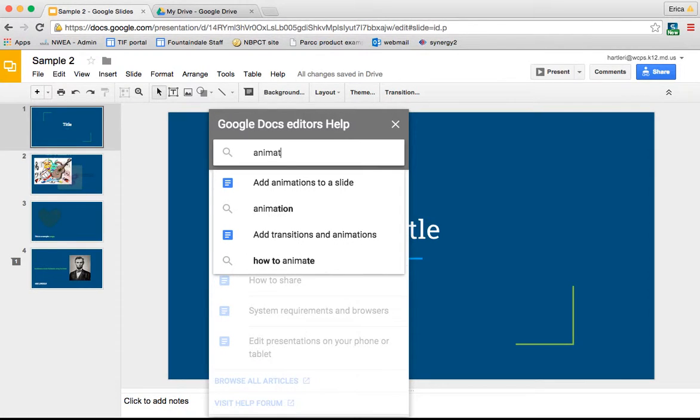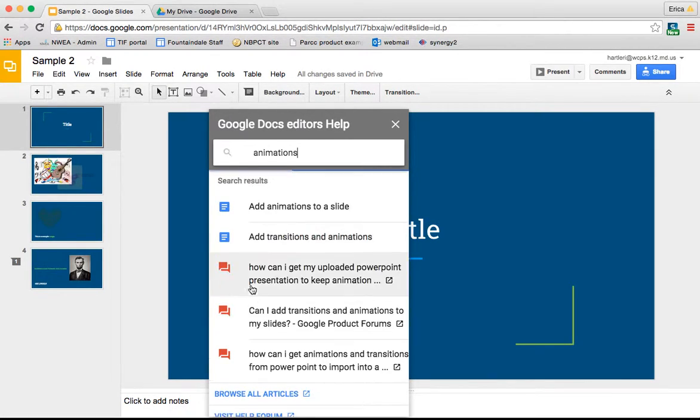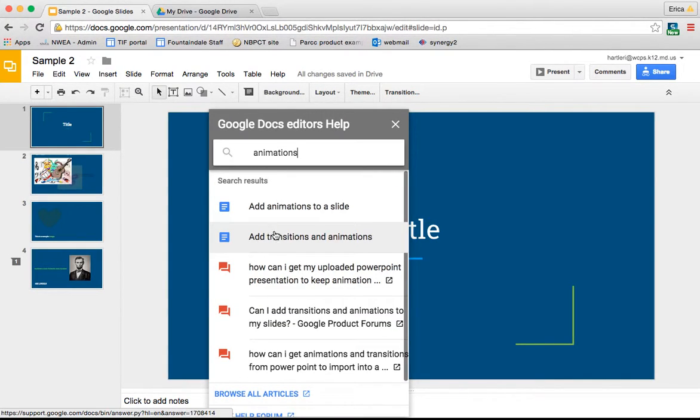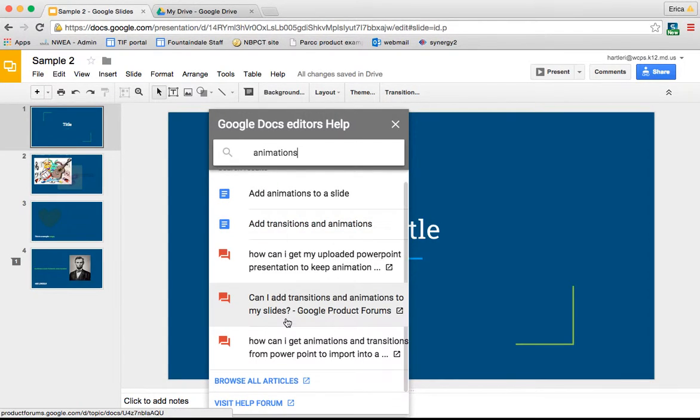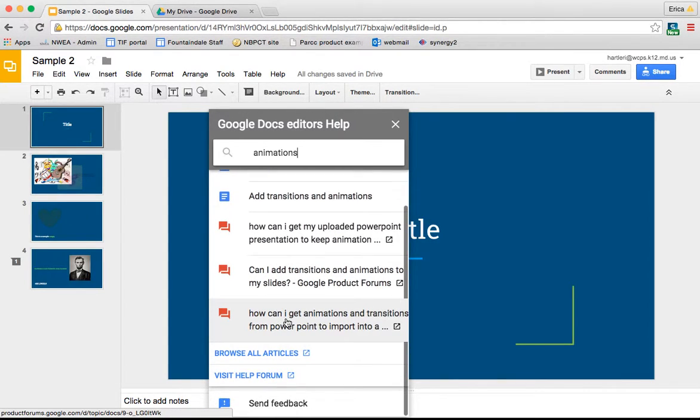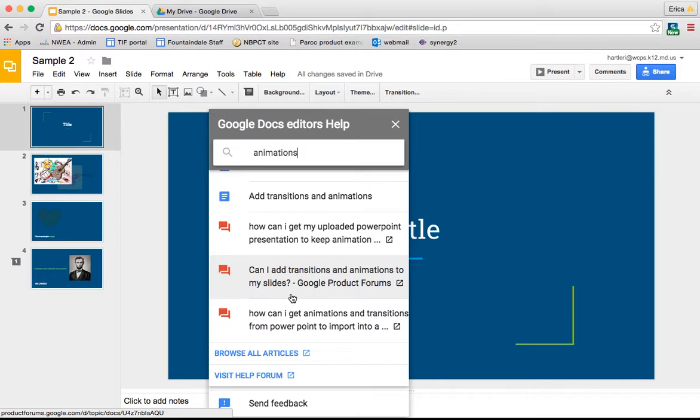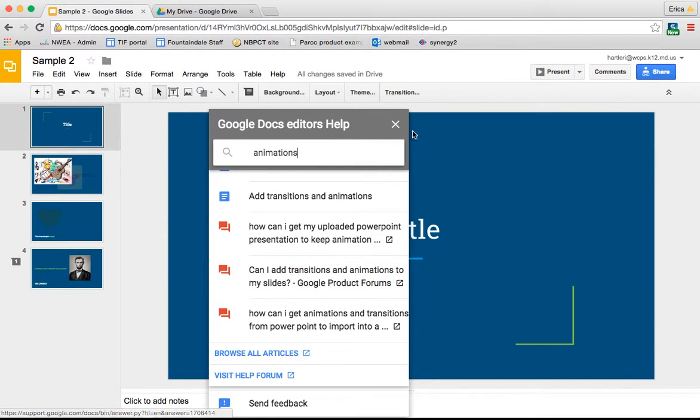Let's say you wanted to work on animations. You could just type animations in the search bar and it's going to bring up articles about adding animations and some of the forum discussions that have already been done. That way you can look and see if someone has the same question you have, click on it, and see how people have answered it.